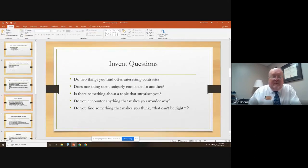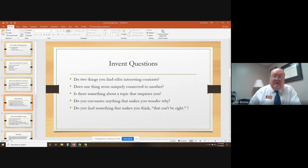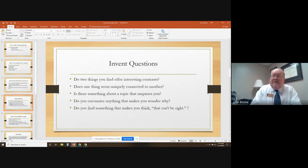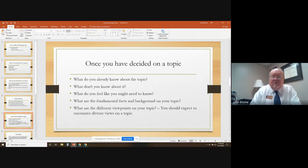Let's go to the next slide: invent questions. Do two things you find offer interesting contrasts? Does one thing seem uniquely connected to another? Is there something about a topic that surprises you or interests you? Do you encounter anything that makes you wonder why? Do you find something that makes you think 'that can't be right'? Those are areas that might be interesting to check out in more detail.